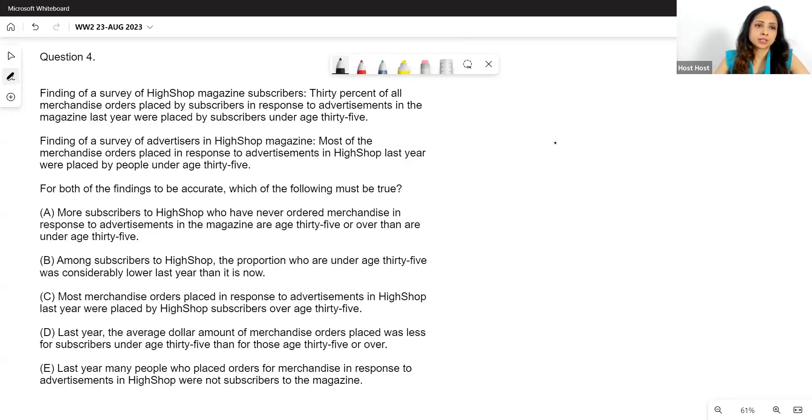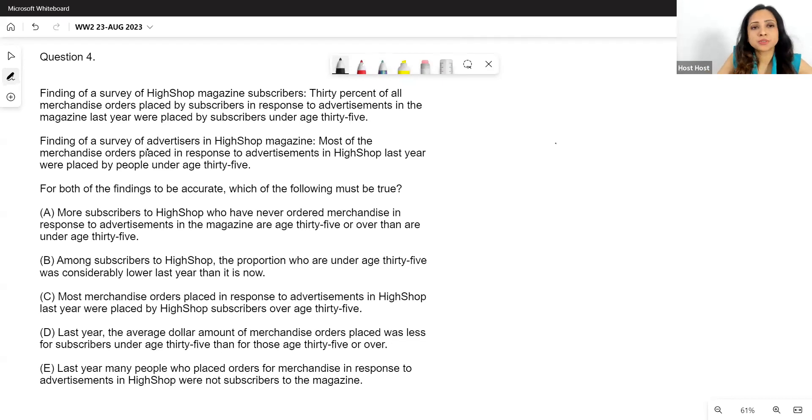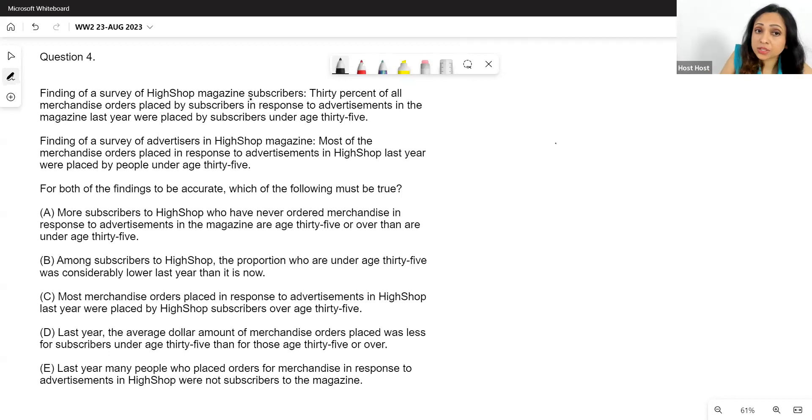This time we are going to do critical reasoning questions based on weighted averages, except for the first question where we'll review what we did last time. We'll take a fresh critical reasoning question based on sets as the first question, and then move on to weighted averages. Let's take a look — it's an interesting question.